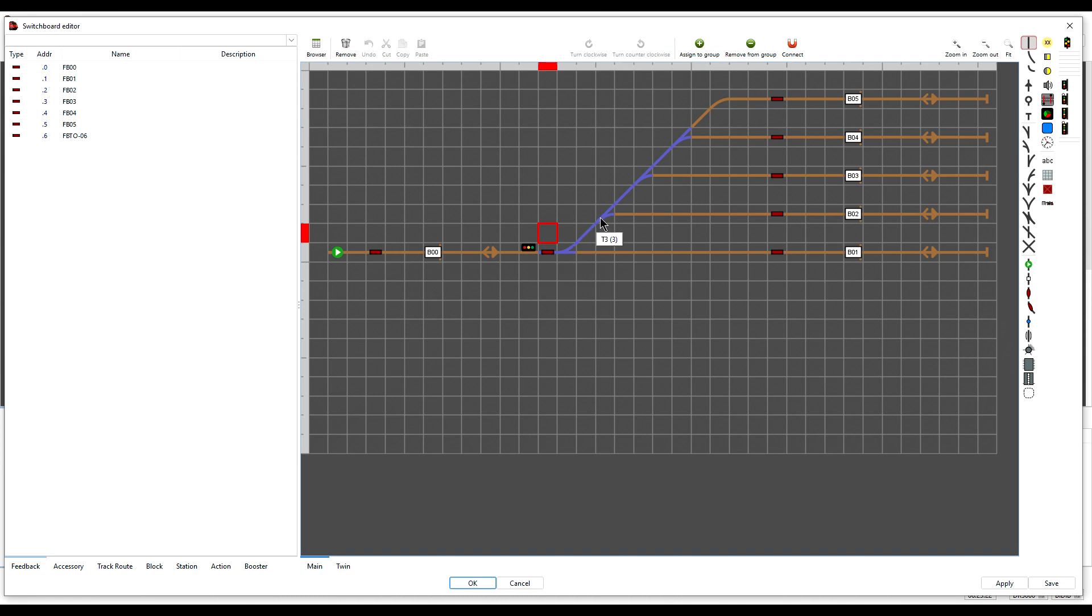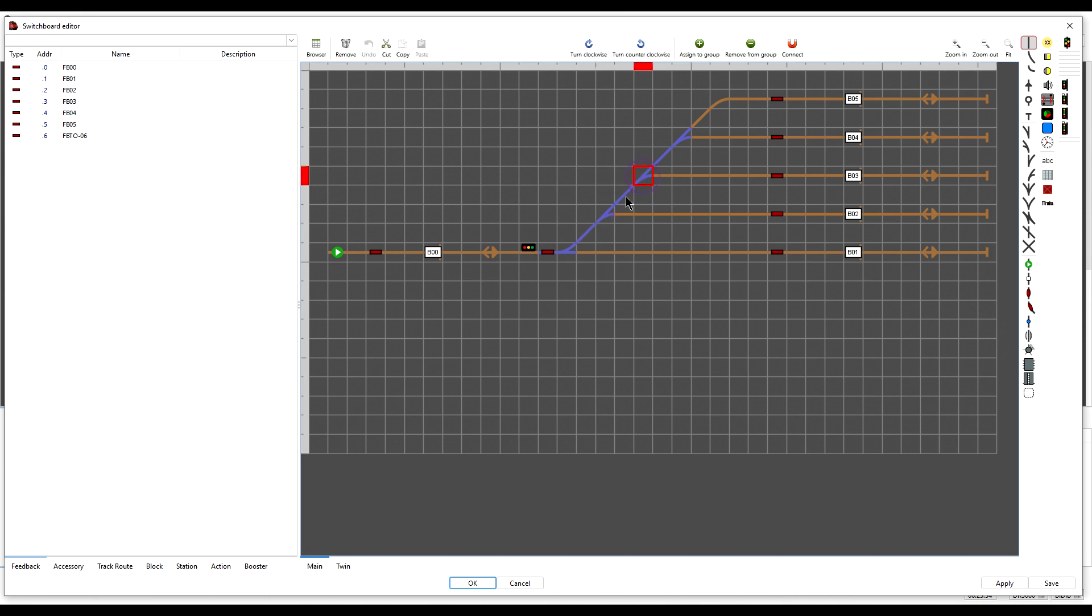These tracks between turnouts have also been grouped with a turnout. This one is grouped to that, that one is grouped, and we can see that that one is also grouped.